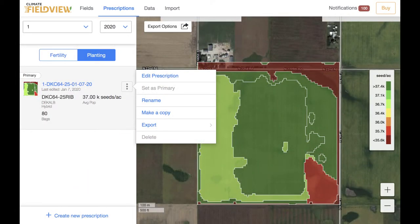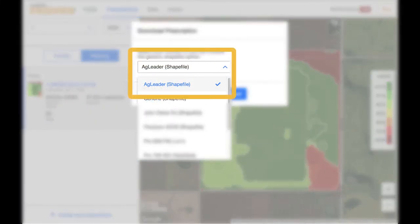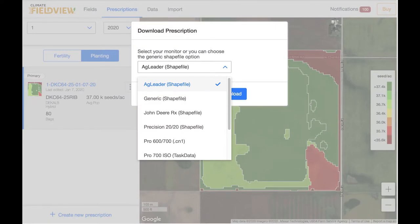Confirm the correct file type is identified, then select Download. You'll need to select Ag Leader Shapefile.